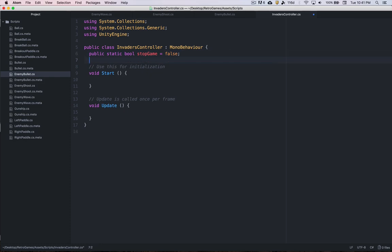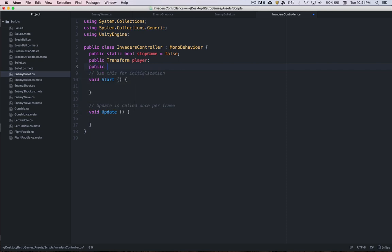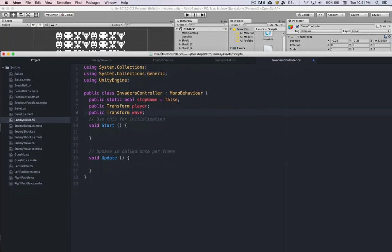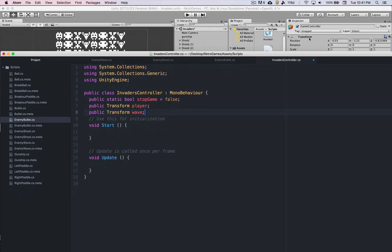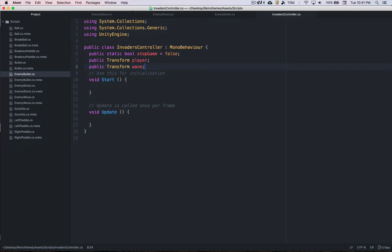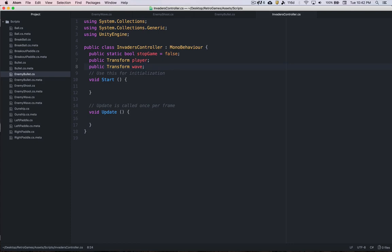We also need another data type that's kind of new, which is the transform data type. We're going to make one for the player and one for the enemy wave. This transform component is basically accessing this transform on any game object that we connect to this variable inside Unity. What this transform component allows us to do is easier access to position, rotation, and the scale parts of the transform. Could we do a game object like we did with the bullet? Yes, but we'd have to use that dot modifier. With transform, I can just say this variable dot position, accessing the position or rotation or scale more directly than using game object.